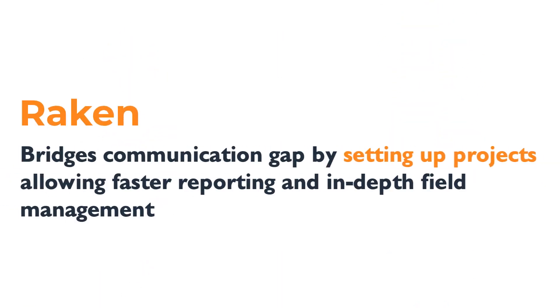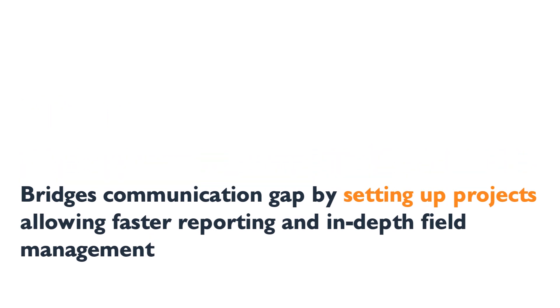Raken bridges this communication gap by setting up projects, allowing for faster reporting and in-depth field management. Let's see how.